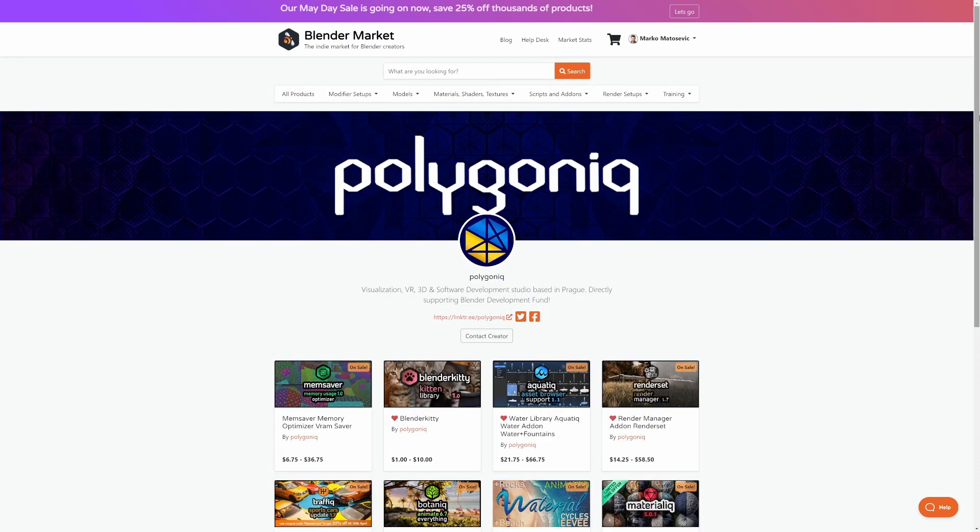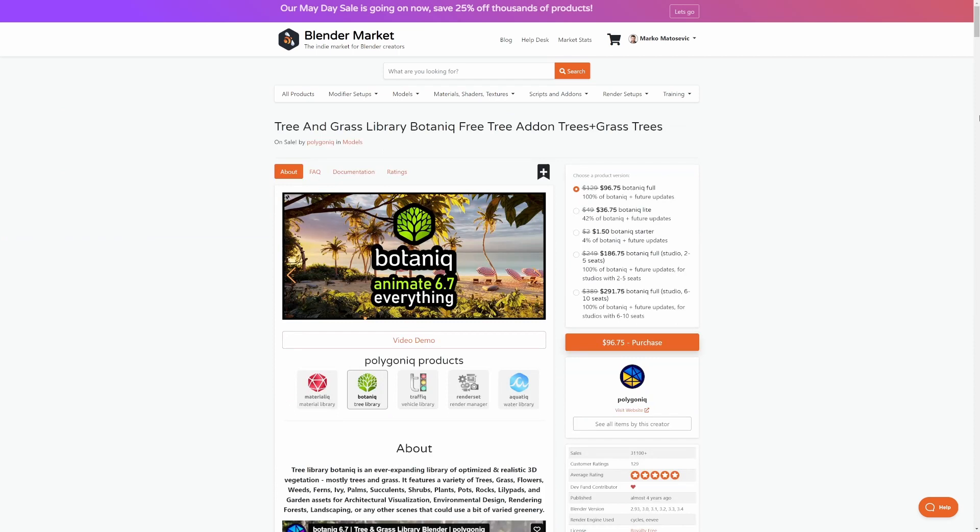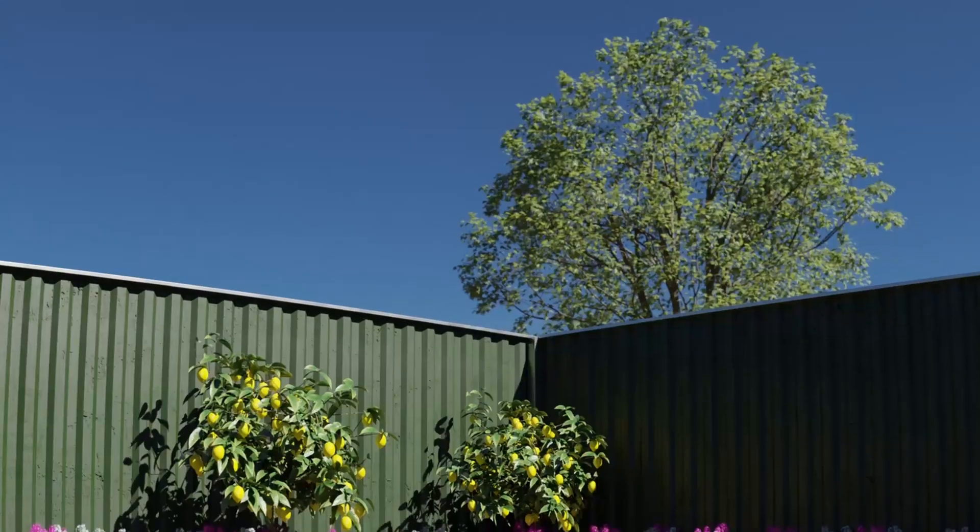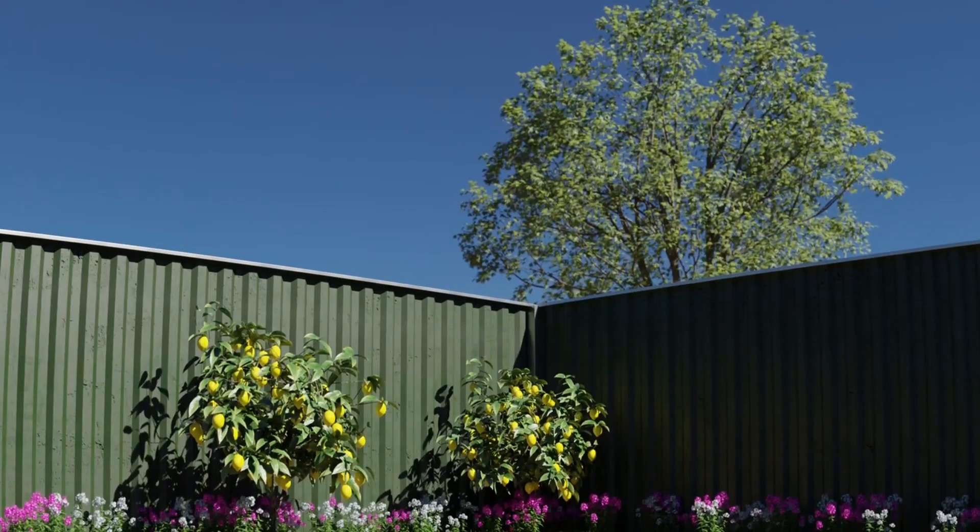So first up, we've got Polygoniq. I really don't know how to say it. Now these guys have two really good add-ons that I use quite heavily. And the first one is the Botanica, where we can create some really nice natural scenes using some beautiful trees and grass and rocks assets. This is definitely a pickup and I just seen that it's got 31,000 sales.